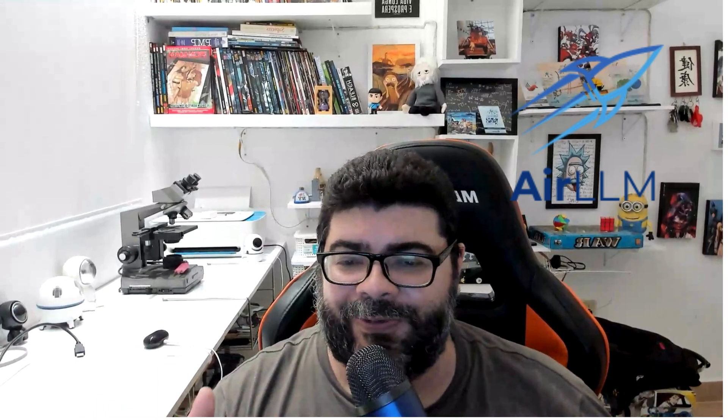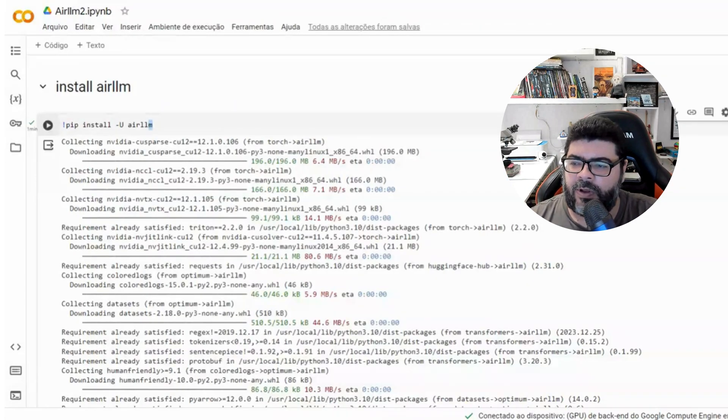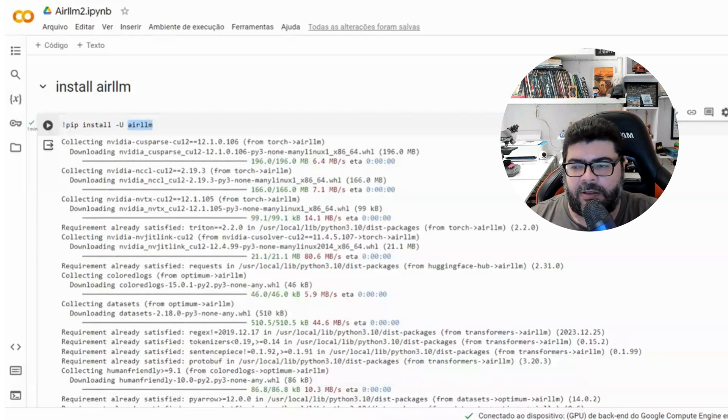One way to use quantization is to use a large language model library. We're going to use this library to run a large language model in Google Colab to answer a question and solve a text problem. The link to the Colab notebook will be in the video description. The first step is to install the library using pip to install and update it.